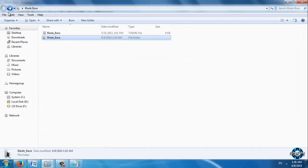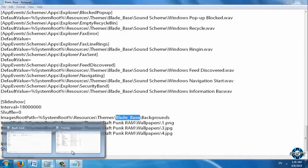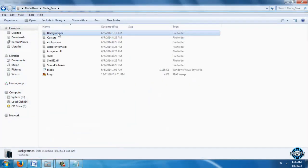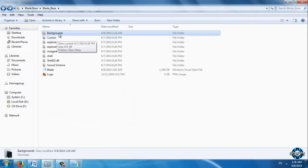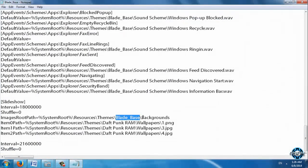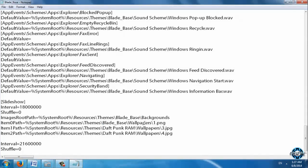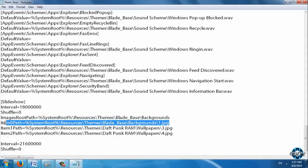Blade Base, this is the name of the folder. And this is the name of the folder of these wallpapers. You can see Backgrounds here. Now Item 0 Path is Themes, do the same. Blade Base, enter name Backgrounds number 1. And this one is JPG.